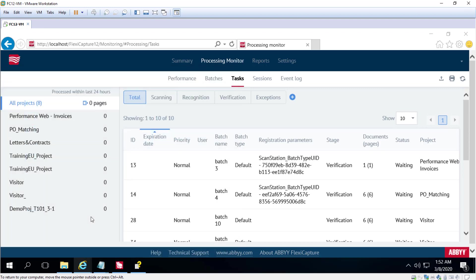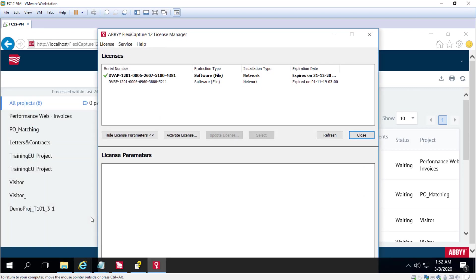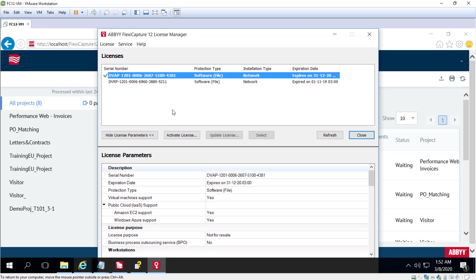There it is, the License Manager. Here we can add, update, and deactivate licenses as well as view license parameters.